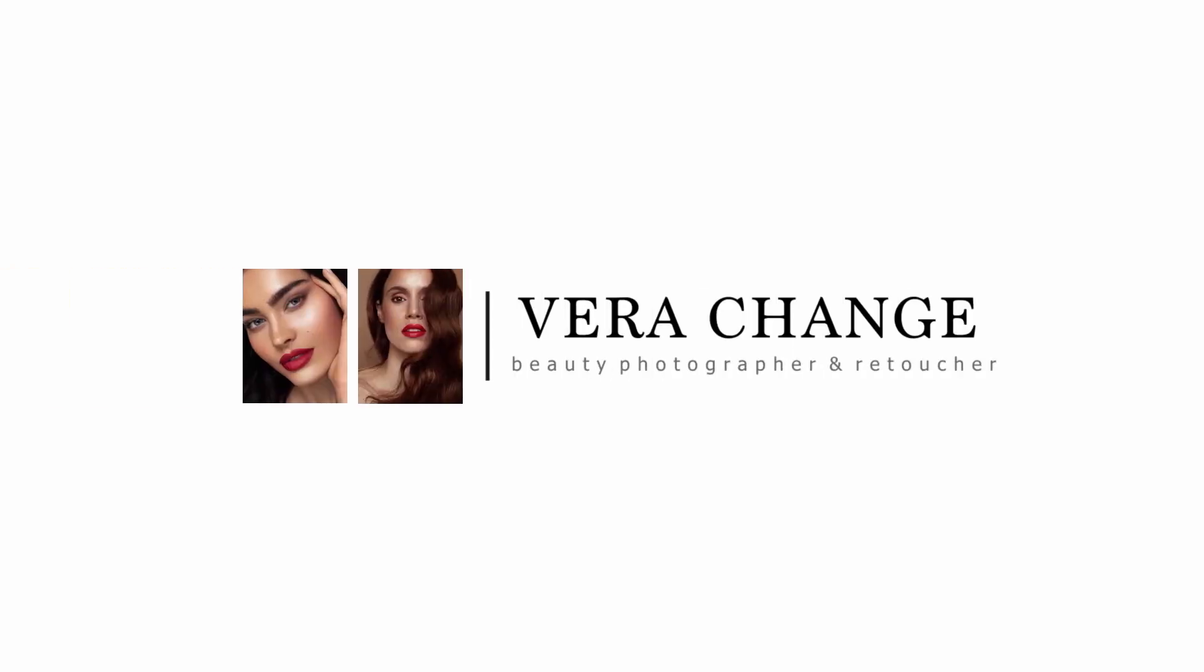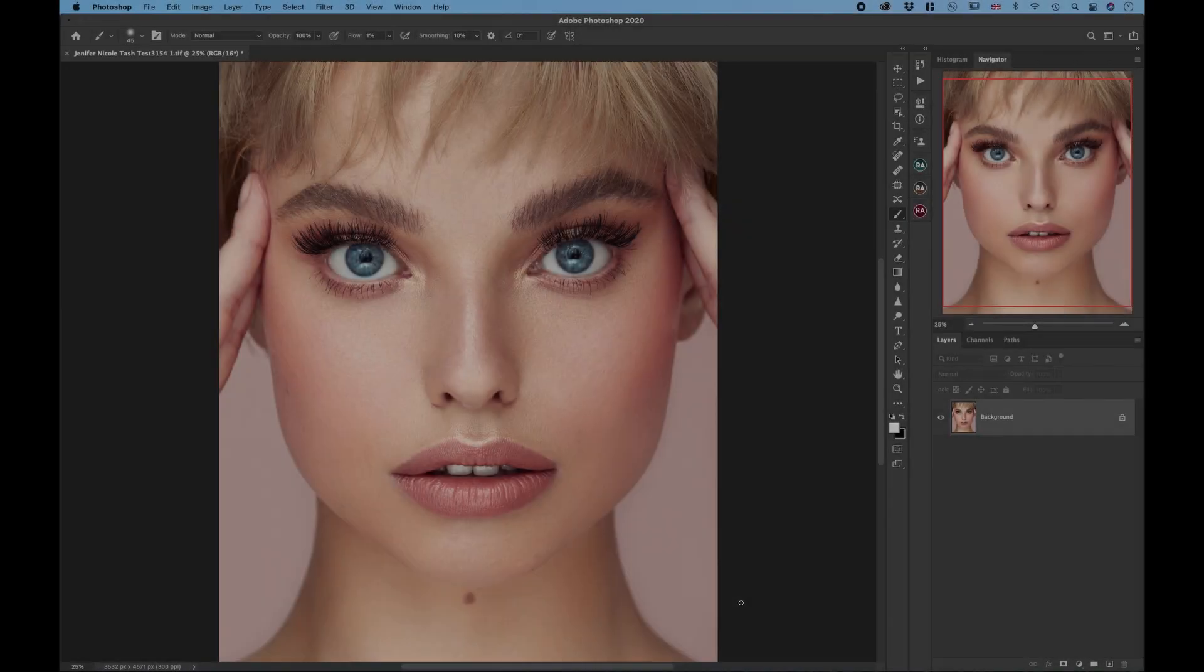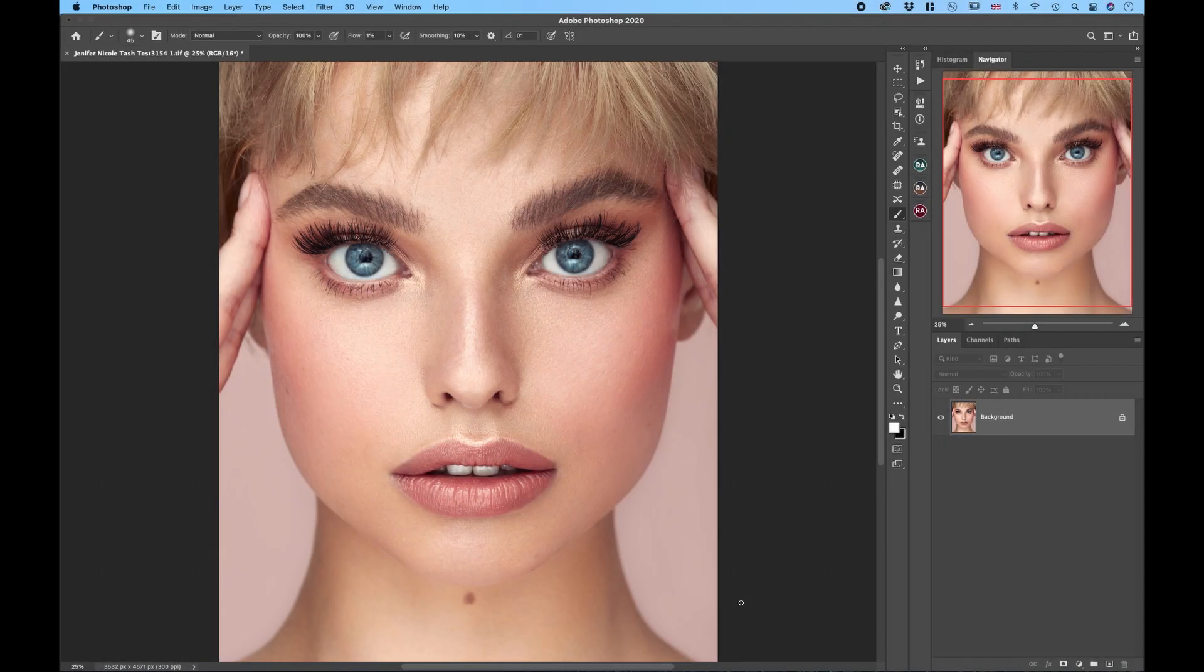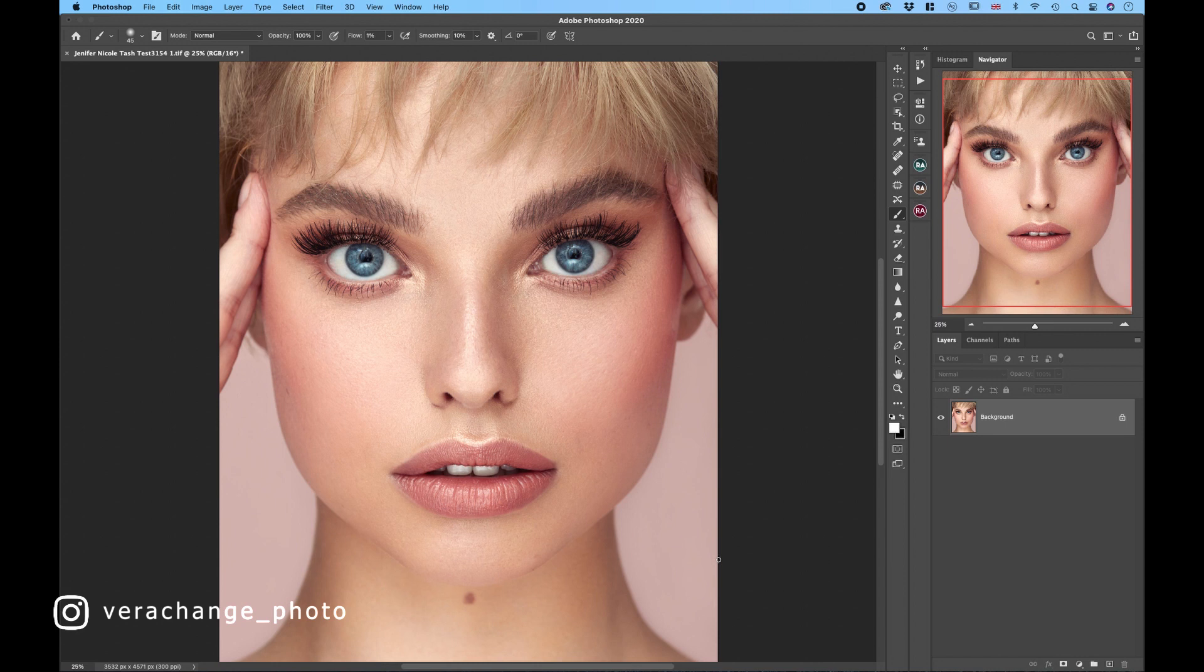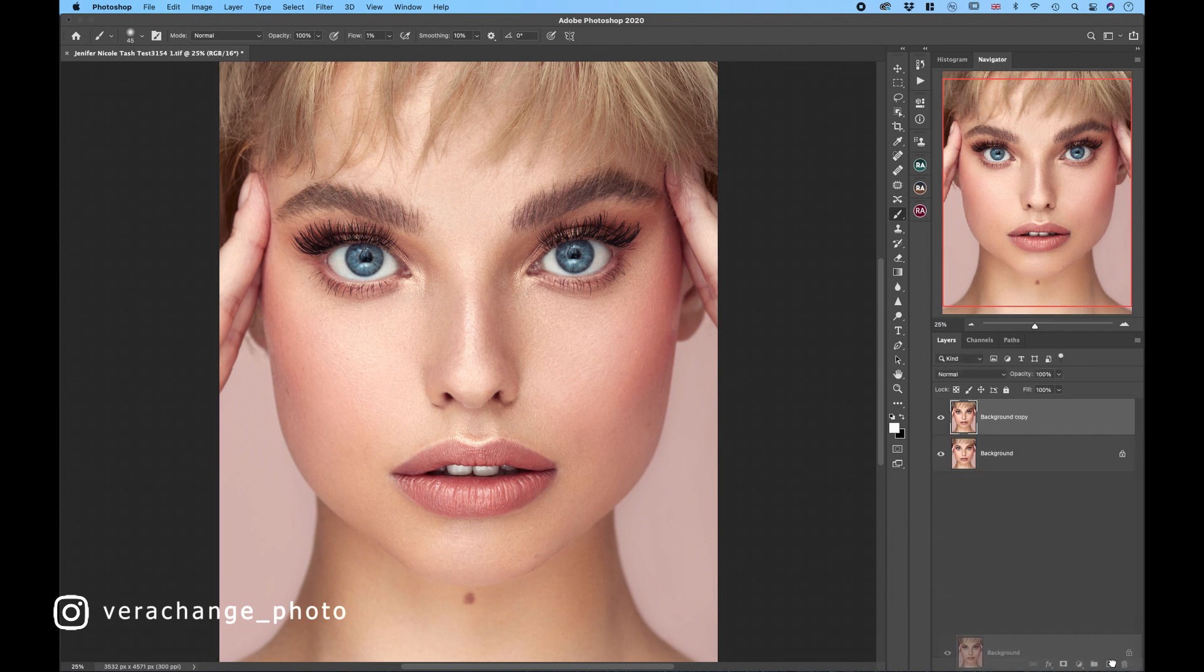So here we are in Photoshop and we have a lovely picture of amazing Natasha here that I shot a couple of months ago. First we want to do is duplicate our background layer as per usual and we need to make selection of the lips.